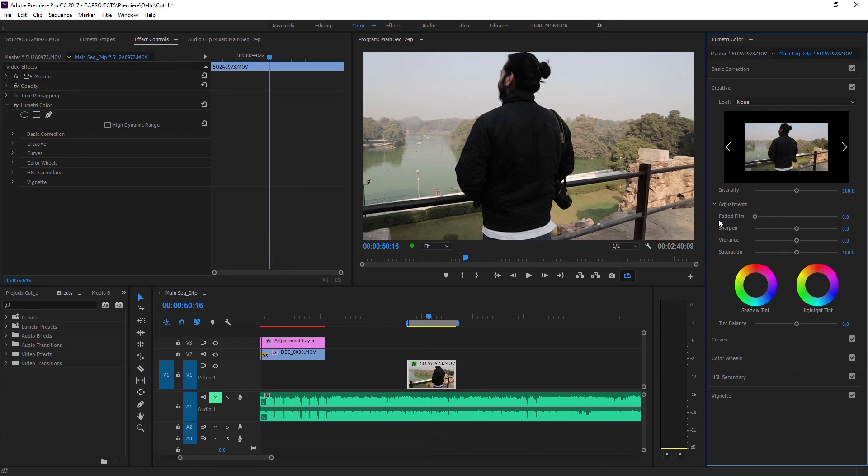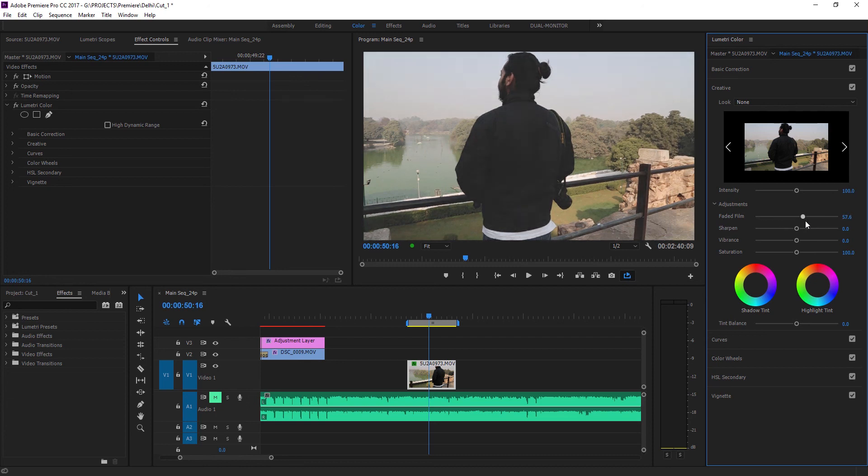You can adjust the intensity through the slider and quickly get the look. Now remember this is actually a quick and dirty way to get that faded look, but nonetheless it works fine.